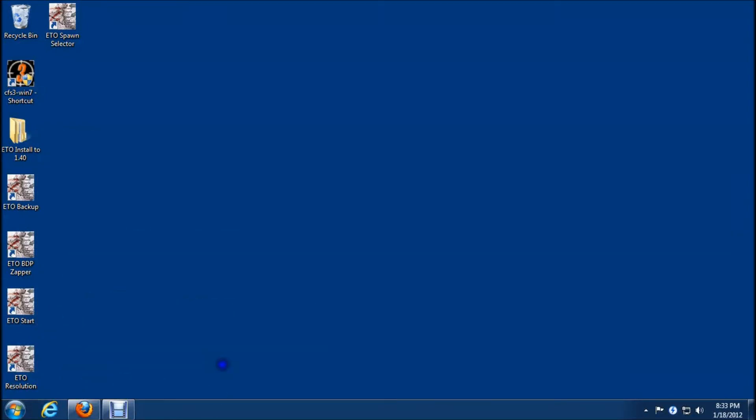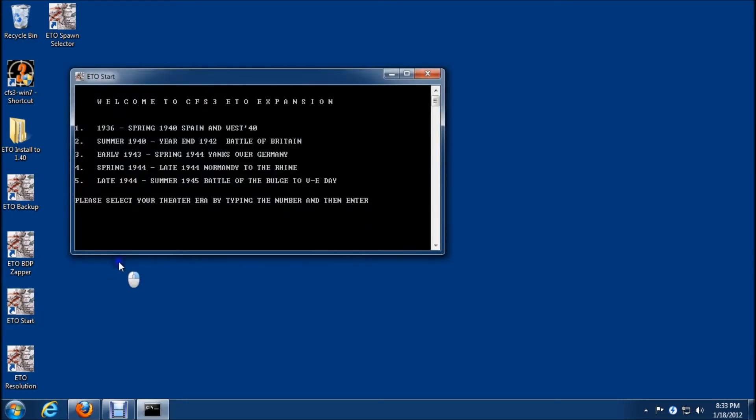We're going to do the process of updating ETO 1.0 up to 1.20. The first thing we need to do before we do any upgrade to ETO is you have to pop in here and run the game in era 1 first. It's absolutely crucial that you do that.